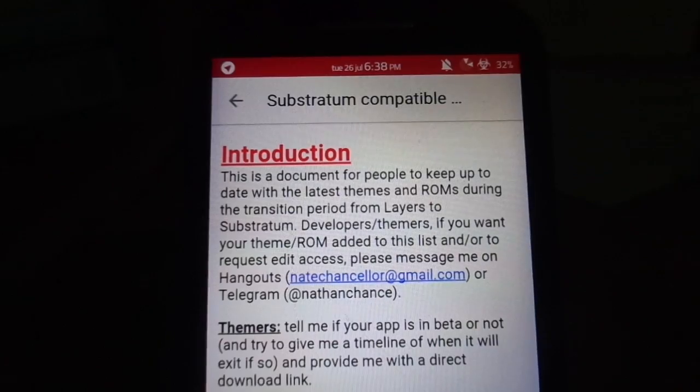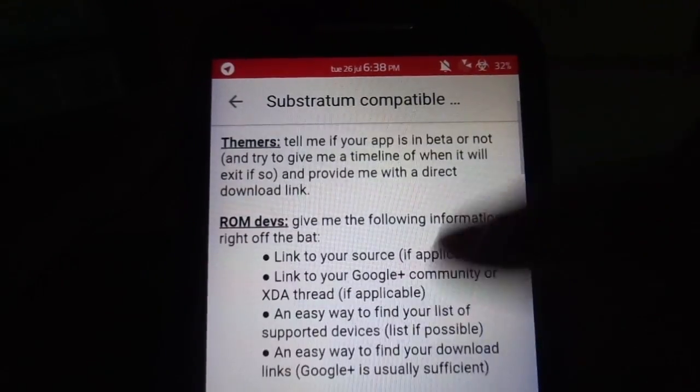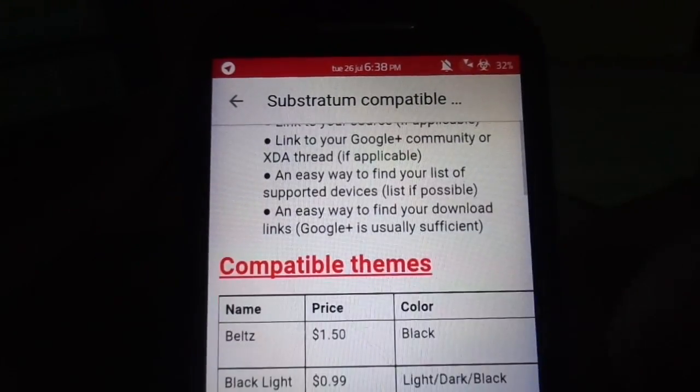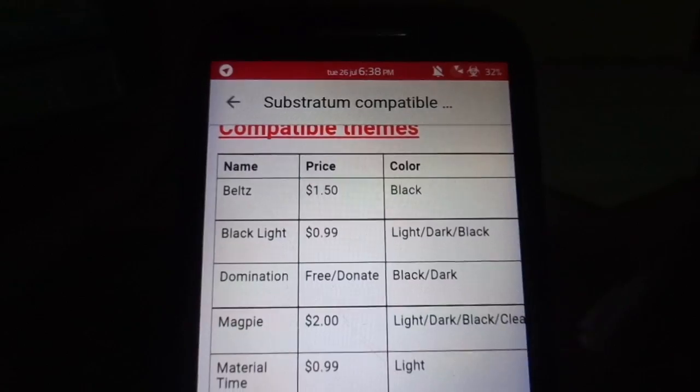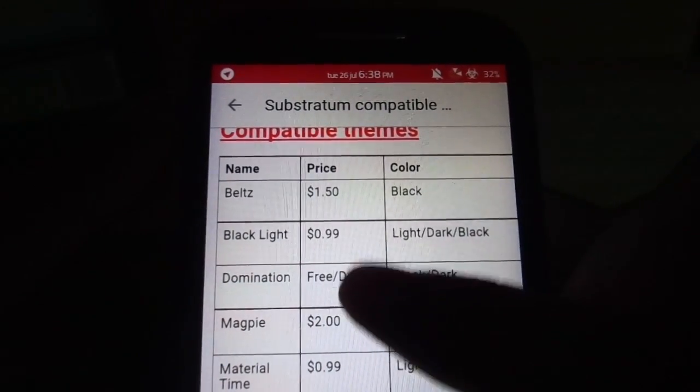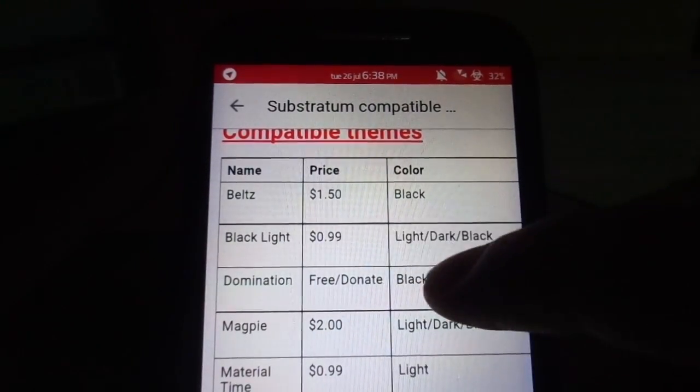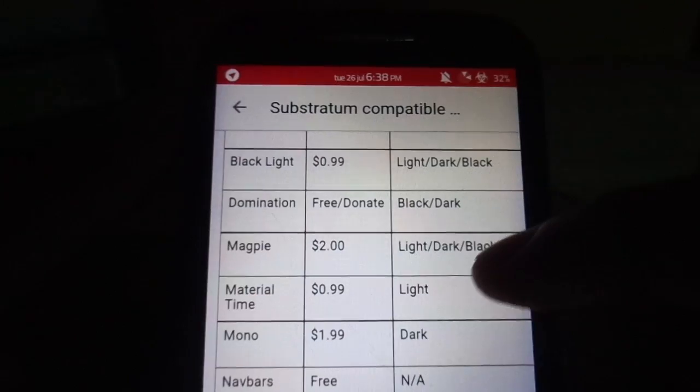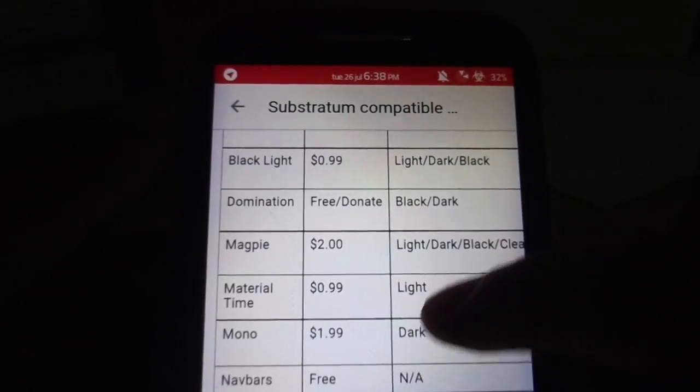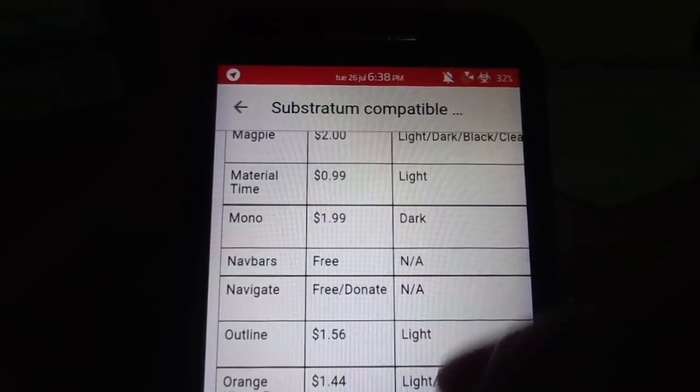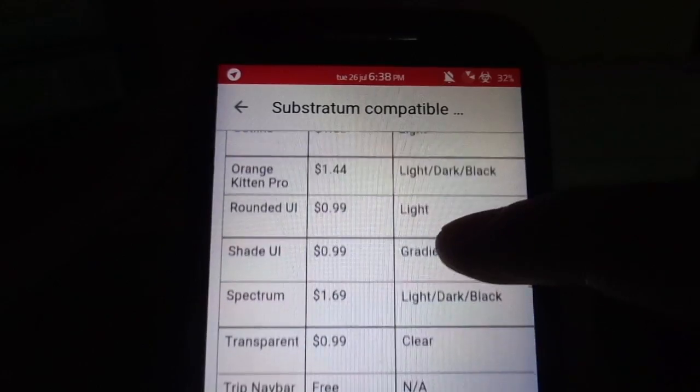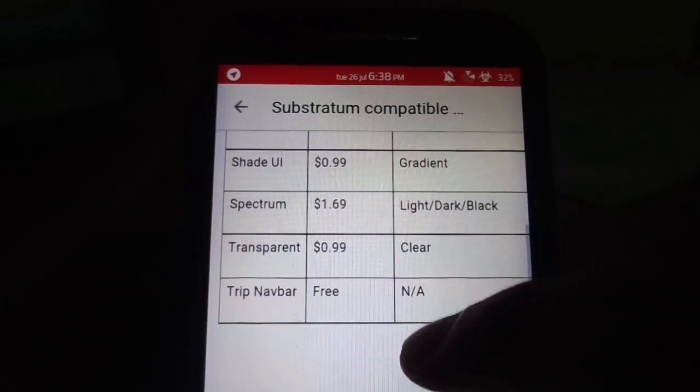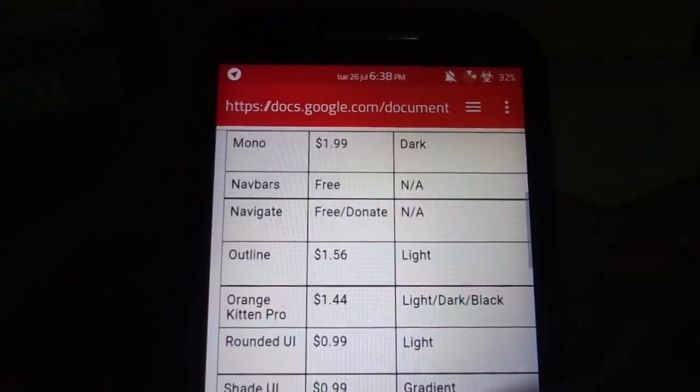And hats off to the XDA Developers community and the whole theme Substratum for working on this even though they don't really ask for anything. Show them some love through donations which are always appreciated. So here is a Google document prepared by one of the members from XDA Developers community. You will find lots of such useful links and stuff from the XDA community.